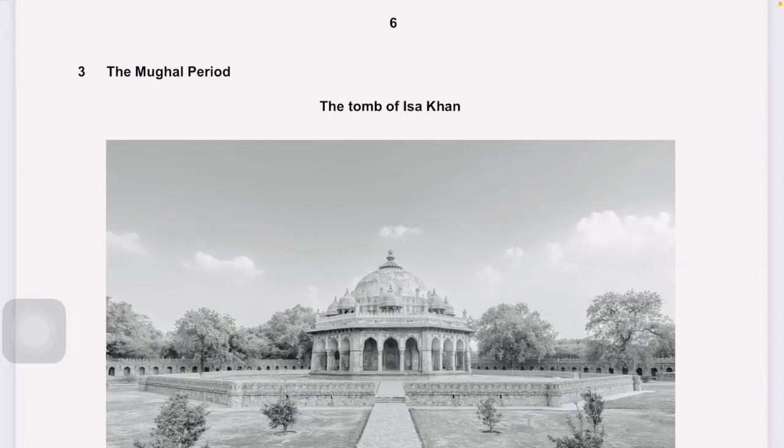Assalamu alaikum and welcome back to my channel Disney Madnesses. This video is the continuation of solving the 2019 paper of A-level subject Bangladesh Studies, Paper 1, which is History and Culture. Without further delay, let's begin with the solving.